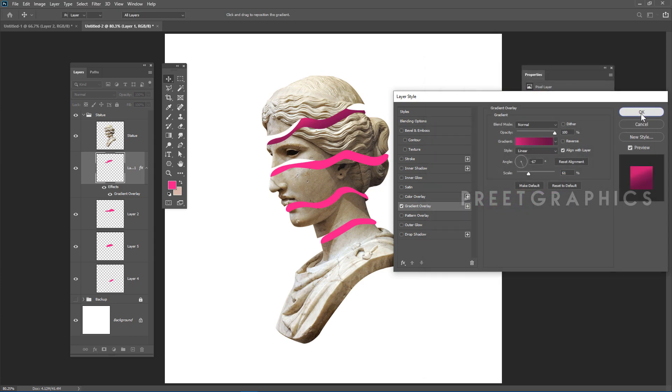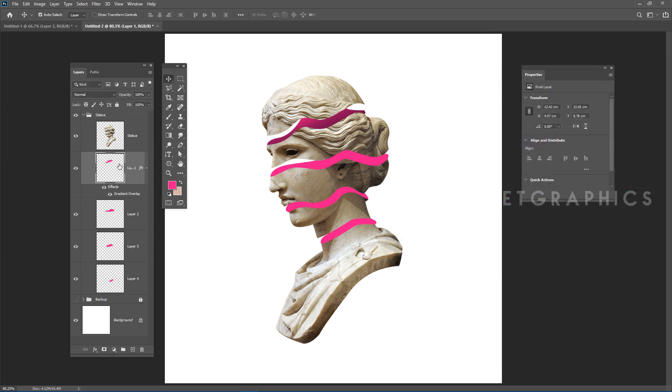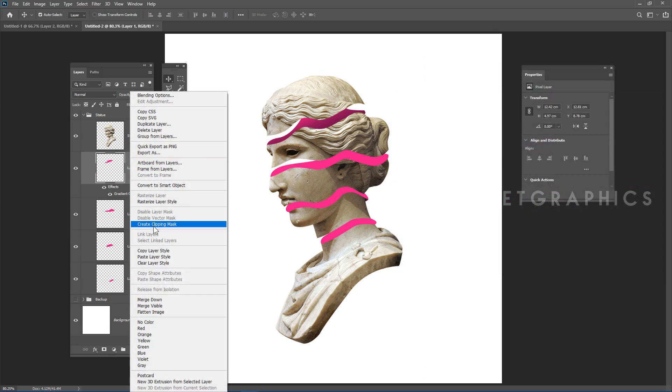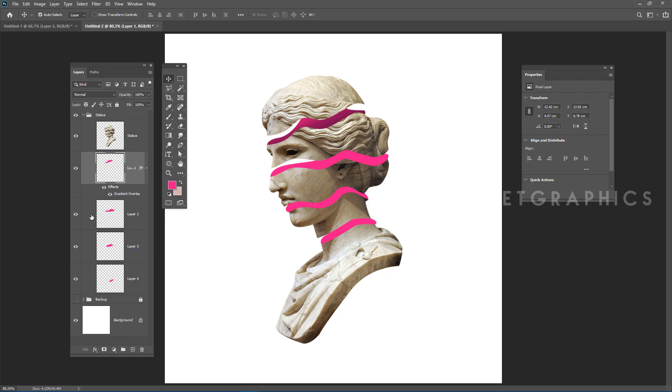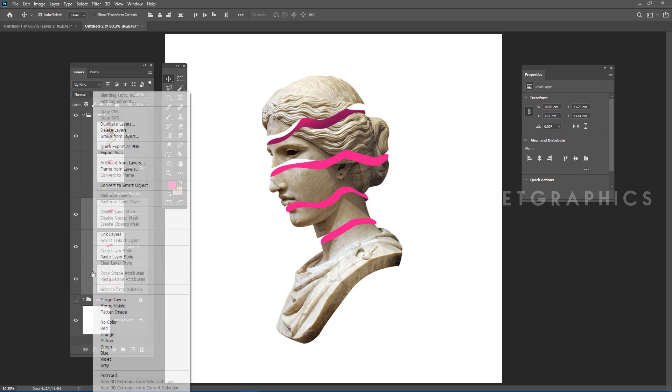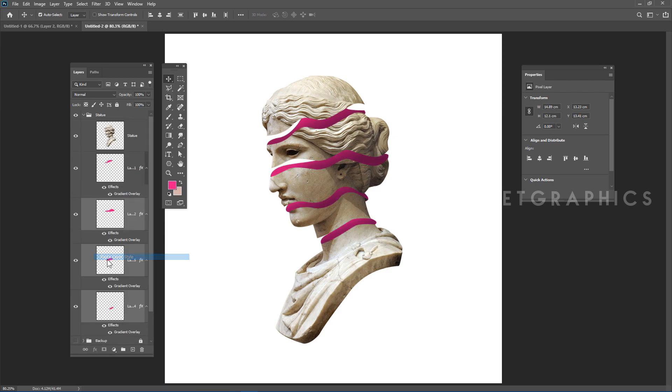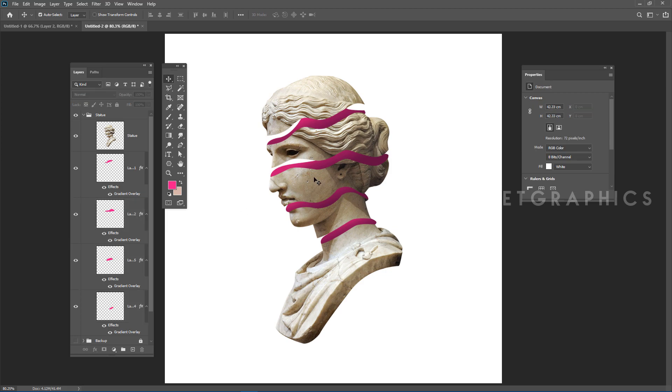Right-click this layer and select Copy Layer Style. Then select all three fill layers, right-click, and choose Paste Layer Style to apply the gradient to all of them.